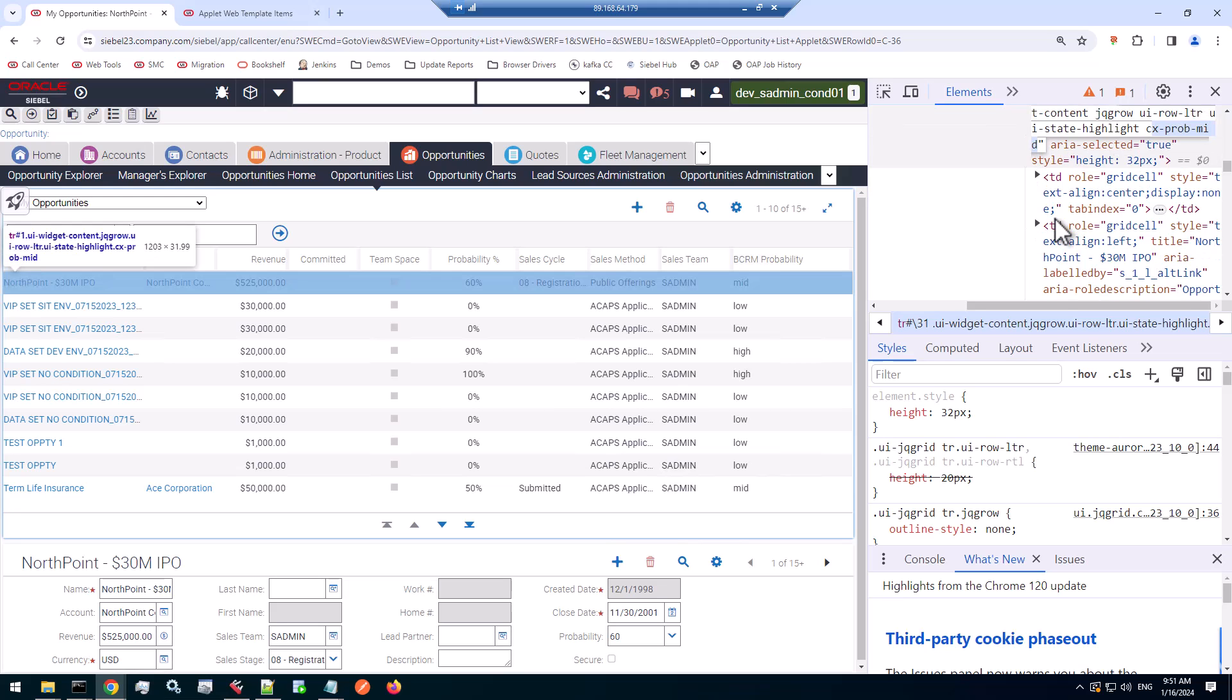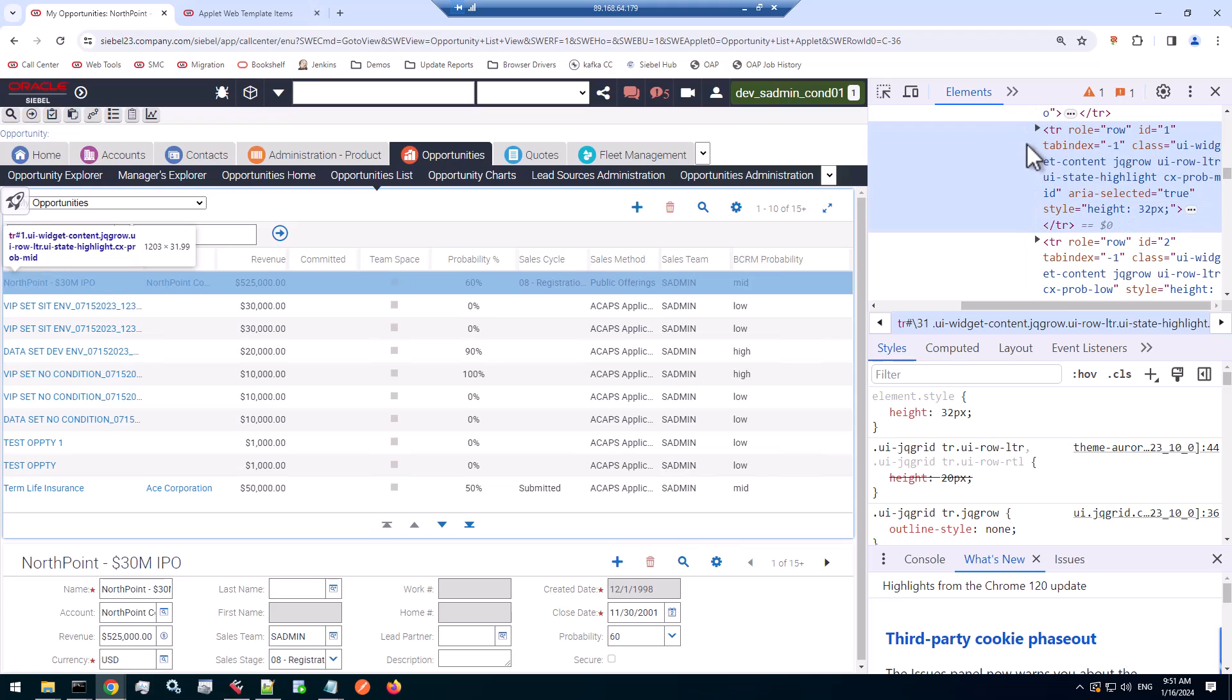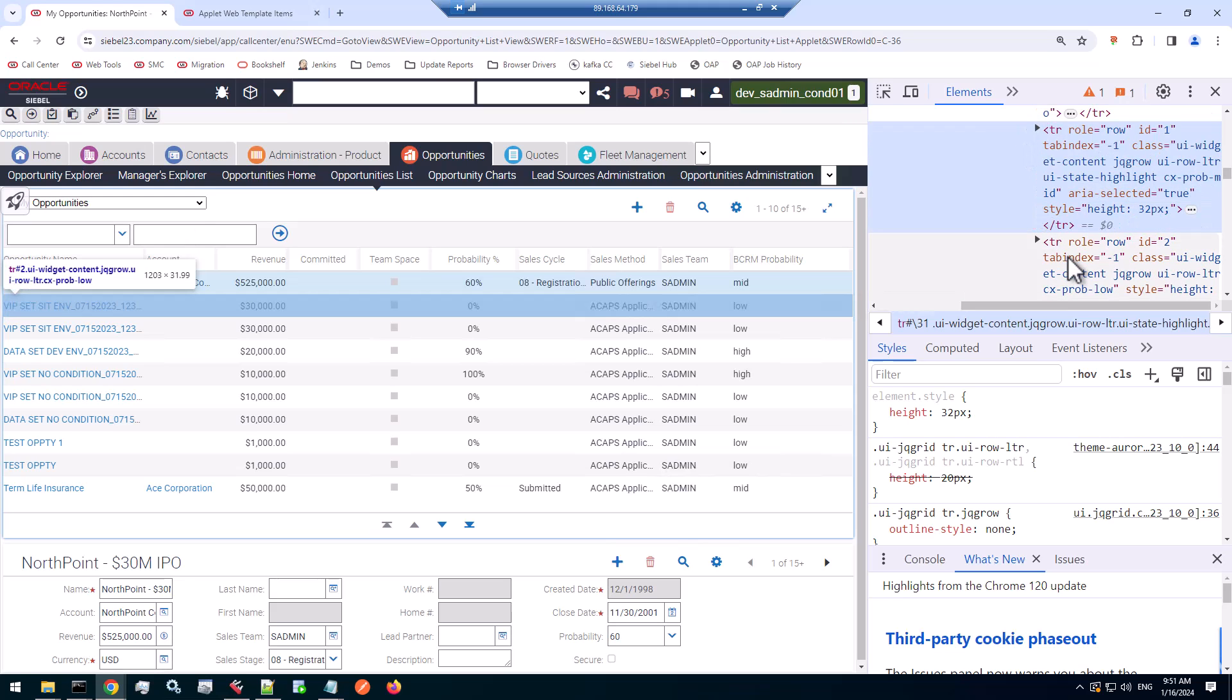So that's what the user property is really doing, adding the class to the row in the table. So there's next row, for example. Here's the next row, and it has the CxPropLow class because of zero probability. So for each row, the class is added.